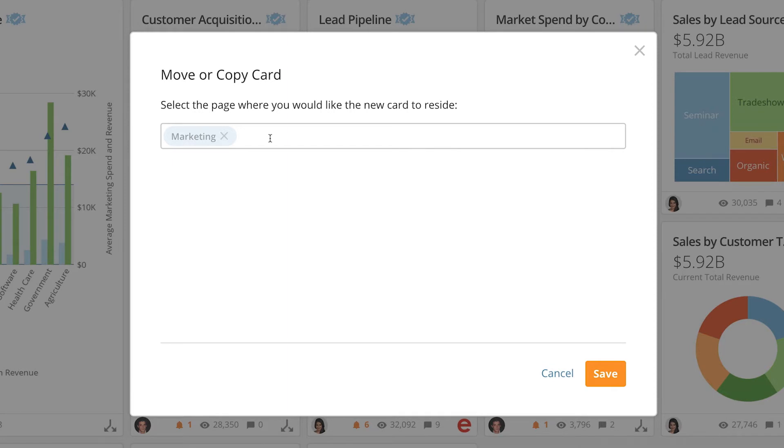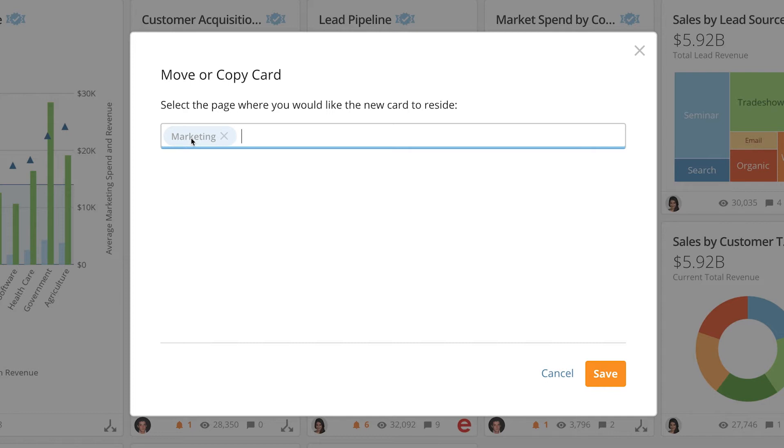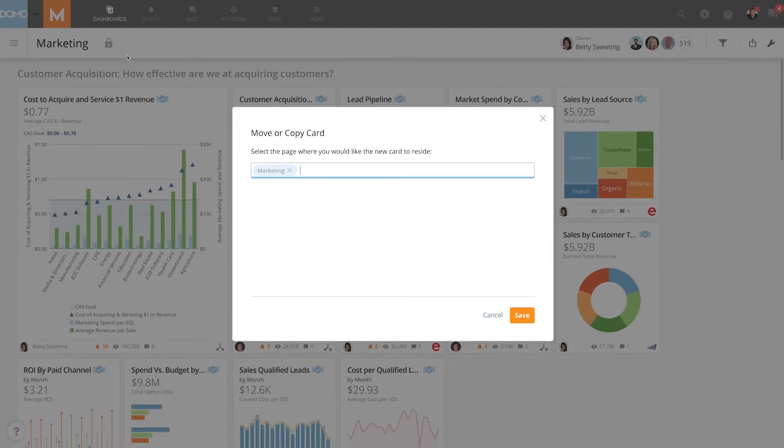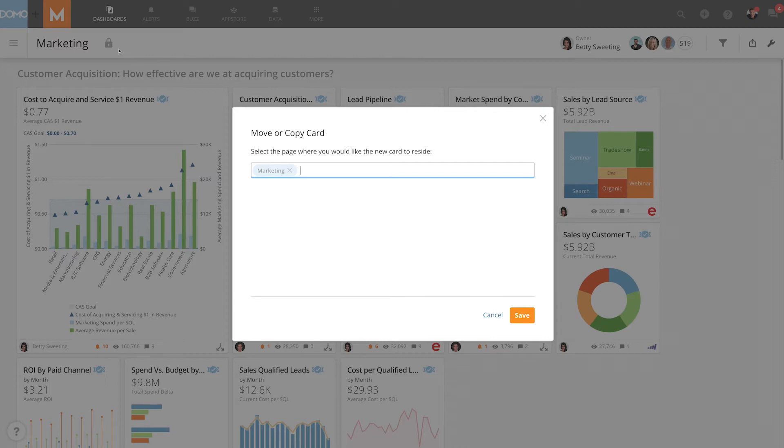This select pages field is where you choose which page or pages you want to copy or move cards to. But you'll notice I am unable to remove it from the current page. That's because this page is locked and only the owner or an admin can make changes to it. So moving a card from this page is not allowed. Therefore my only option here is to copy the card.